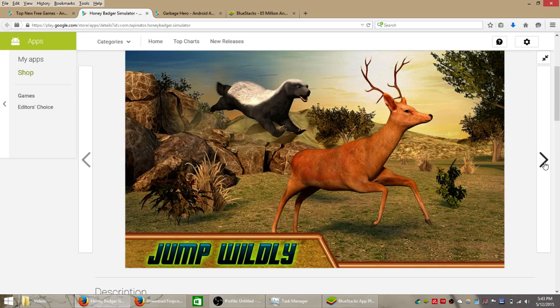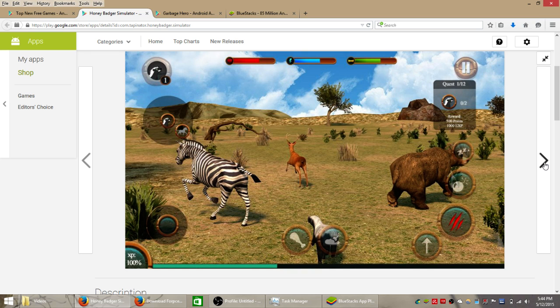You get to attack giant snakes, hop on deer's back and just run around and cause havoc in the wild.